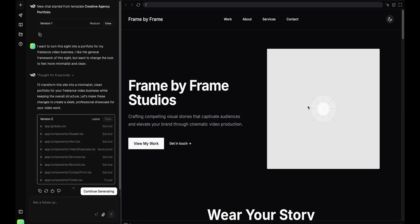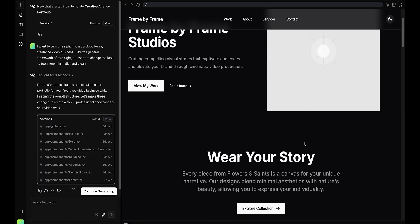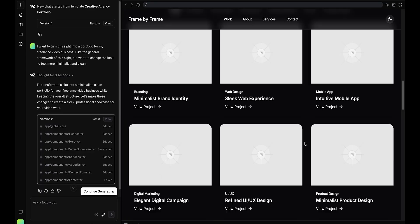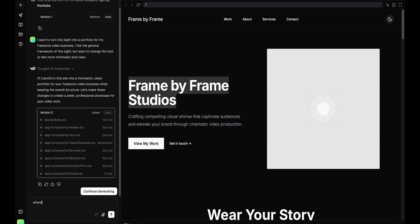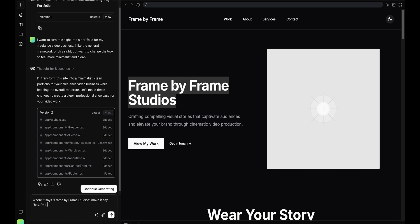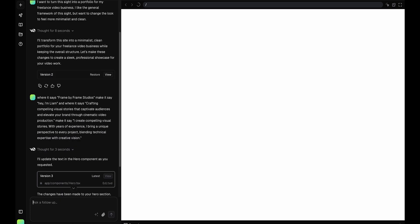So what I'm going to do now is go in and tweak all this to make it actually fit my business, where it says Frame by Frame Studios, make it say I'm Liam. And then it spit that out in 15 to 20 seconds.